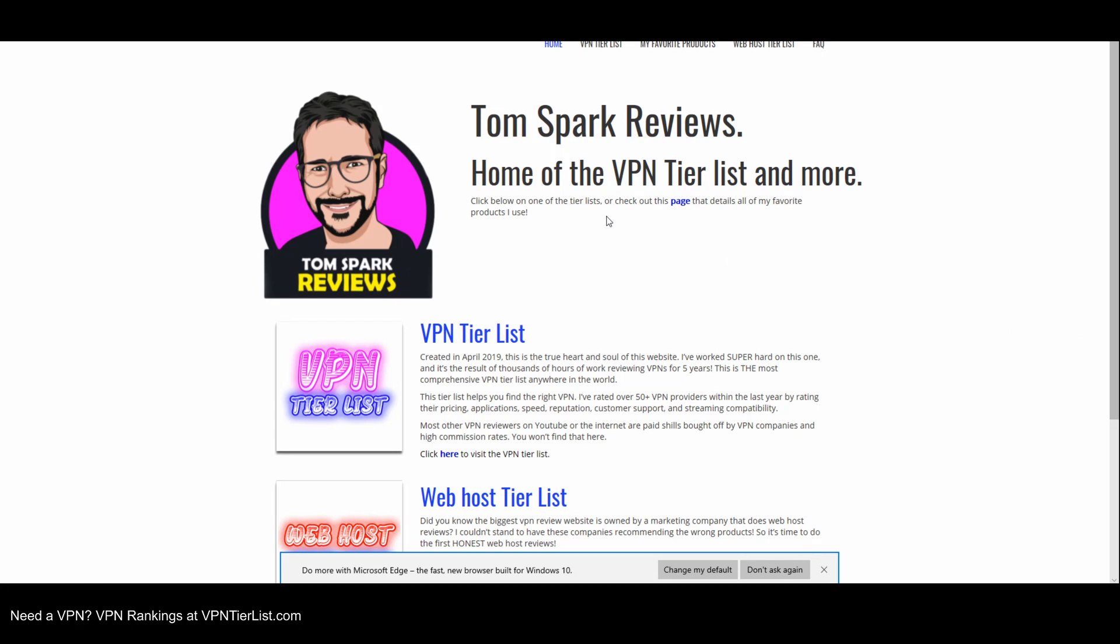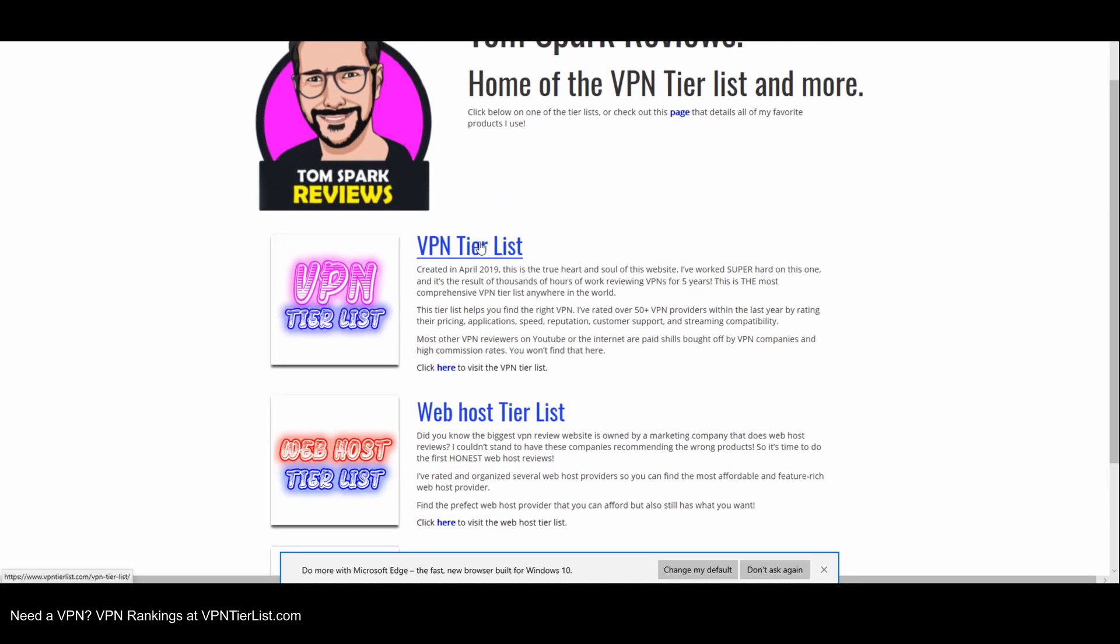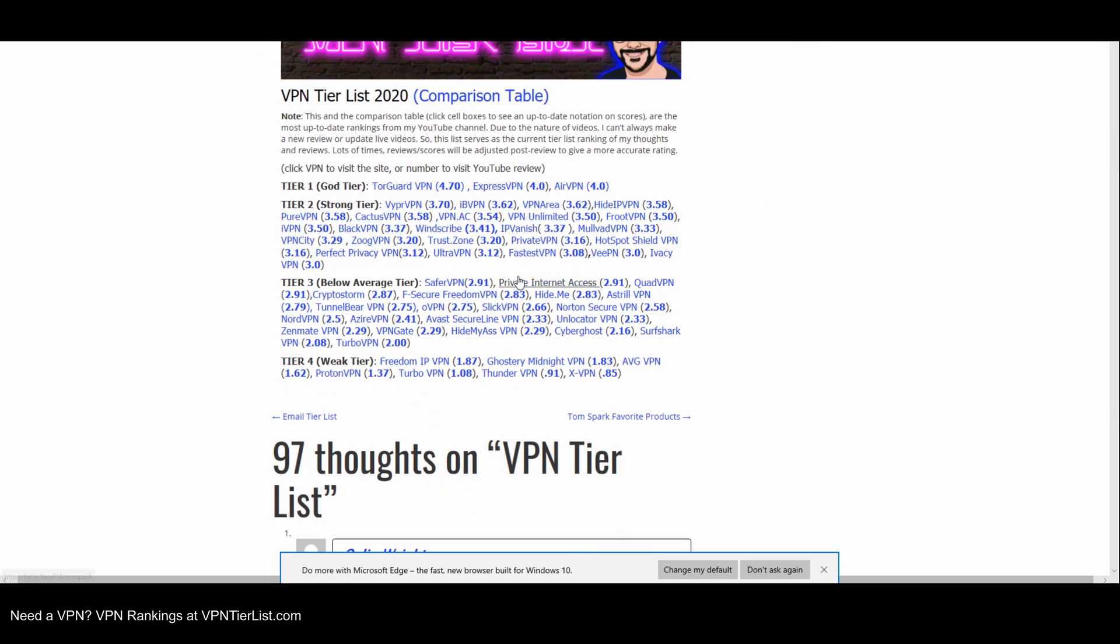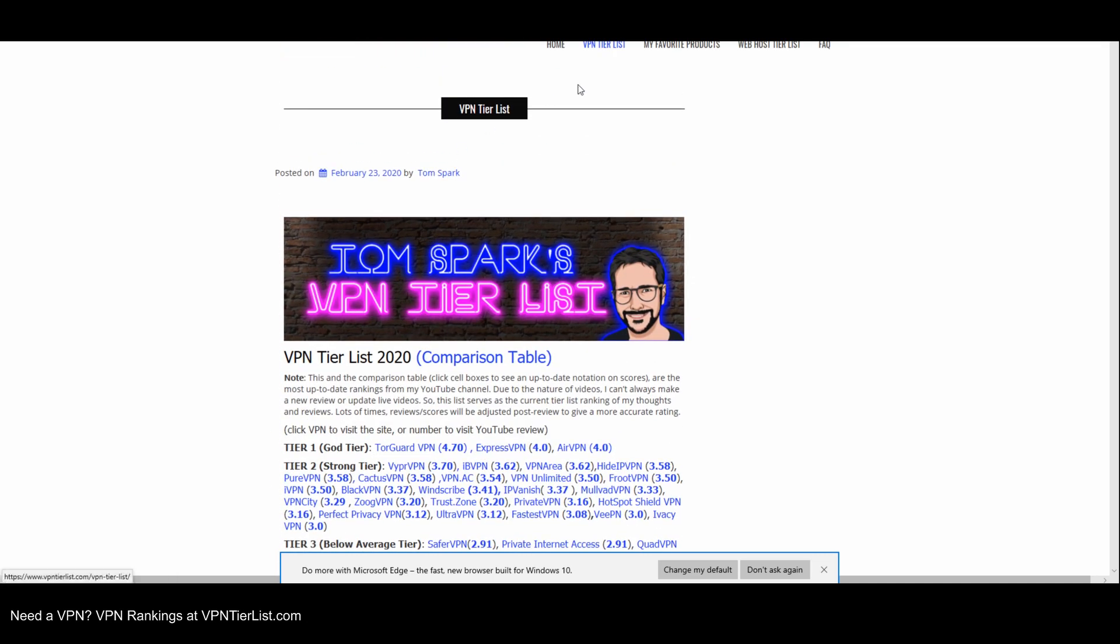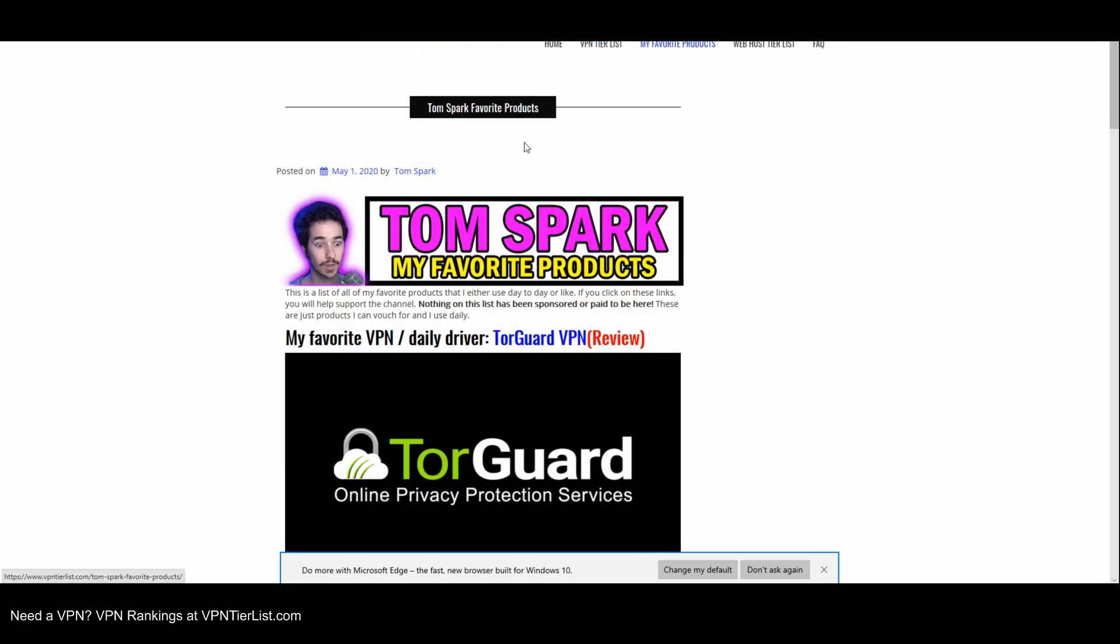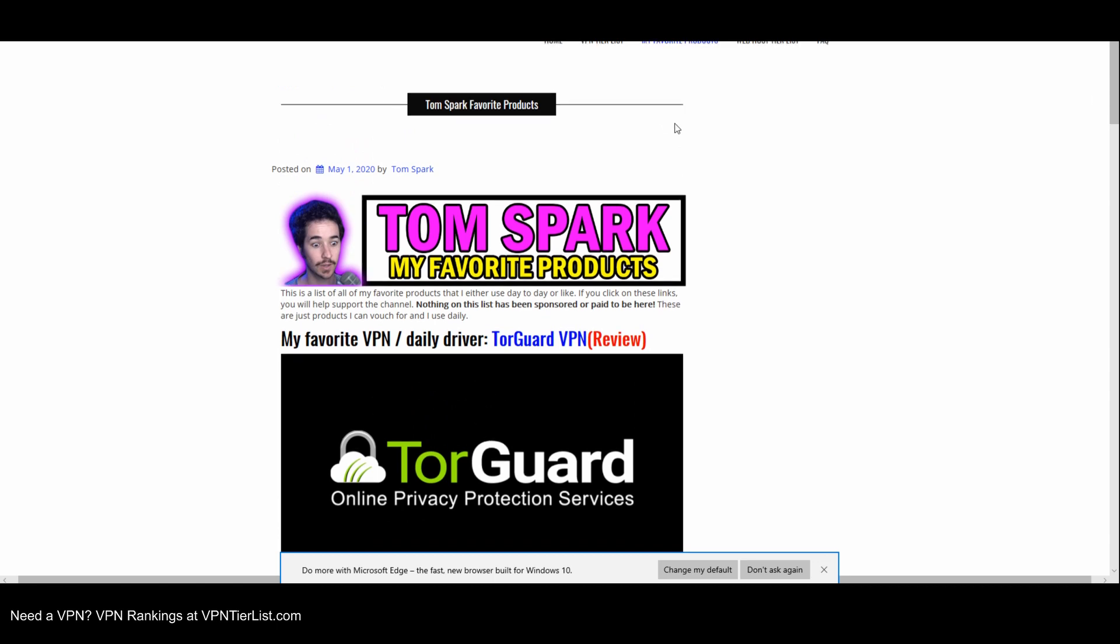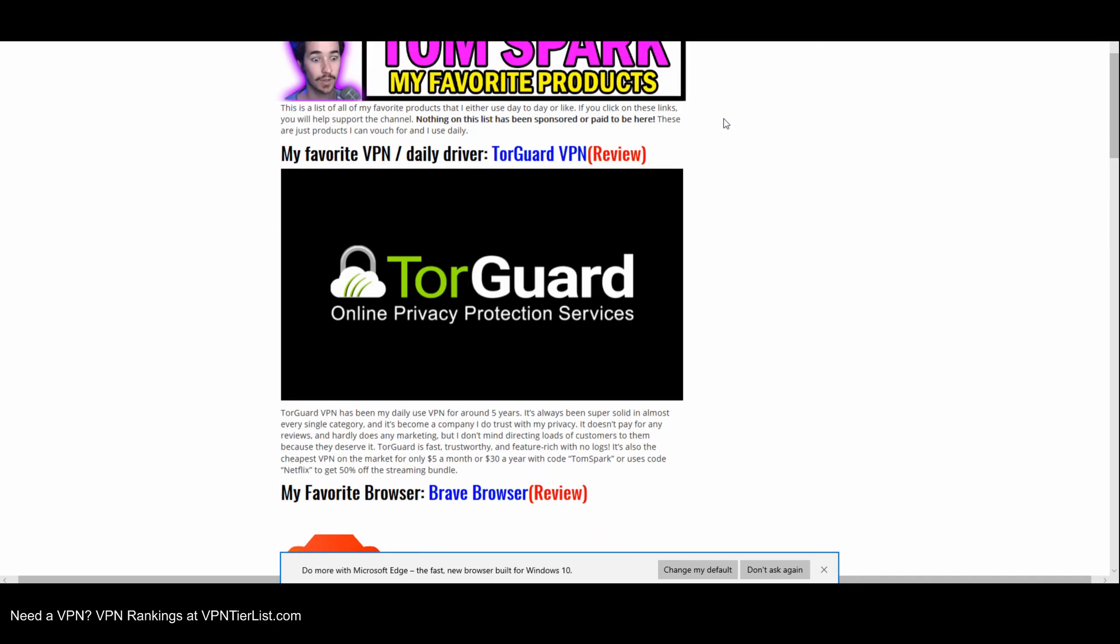Hey guys if you are new to the channel go ahead and check out my website vpntierless.com. This website serves kind of like an archive of all my VPN reviews ranked by tiers. You could click on the VPN to visit the website or the number to visit the review on my YouTube channel. Or you could even check out my other tier lists including my favorite product page where I talk about some of my favorite products I use online day to day.